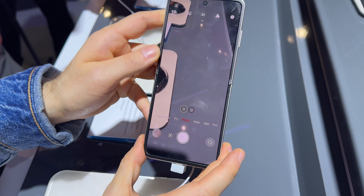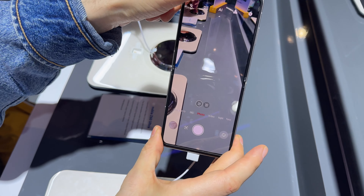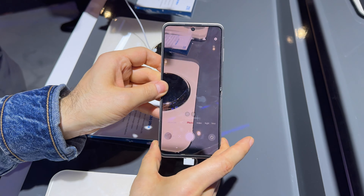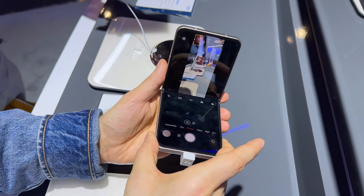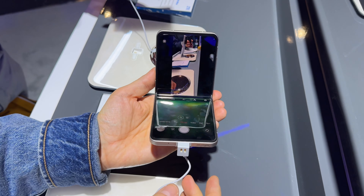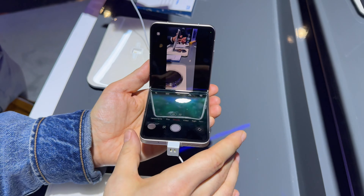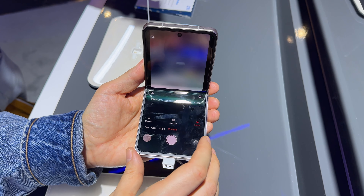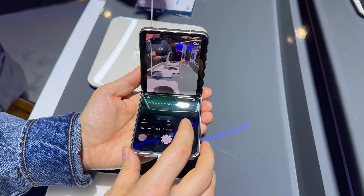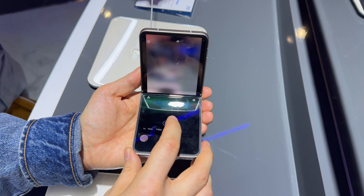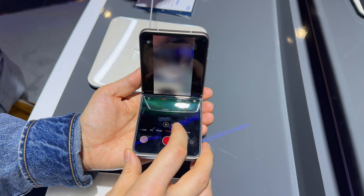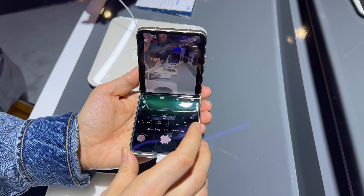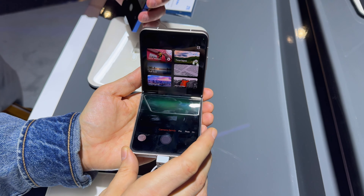There's the power button with the fingerprint scanner inside and once you open it up, you're also greeted with a camera interface which, by the way, has a 16 megapixel selfie camera. This is what the flex mode looks like — the top part is the interface and the bottom part are the options of the camera.